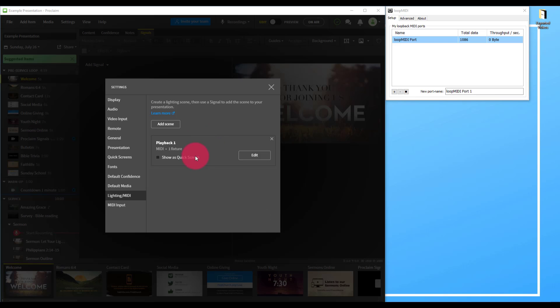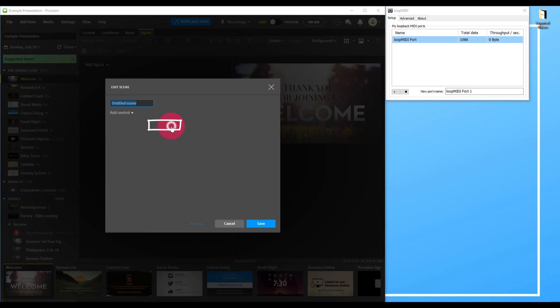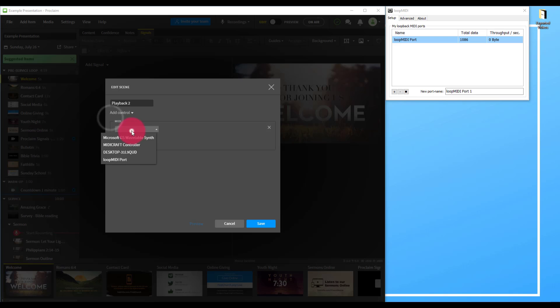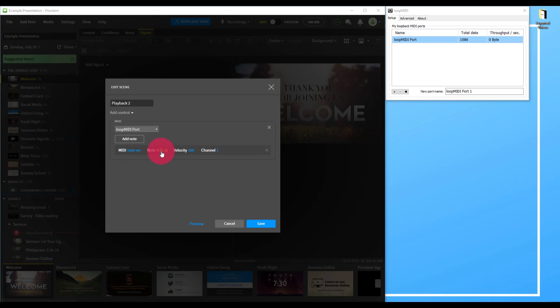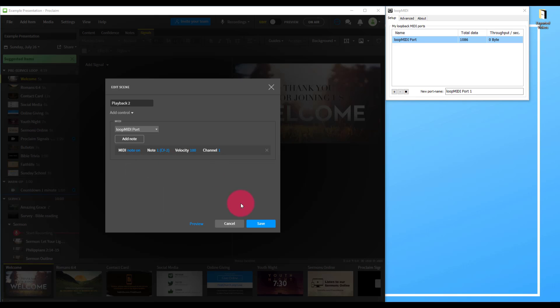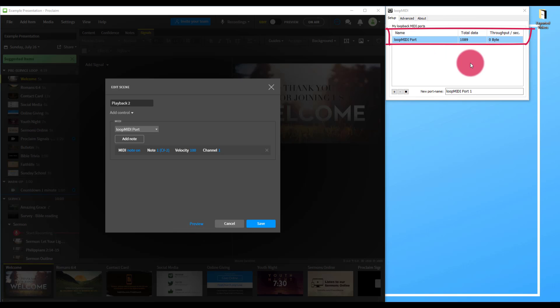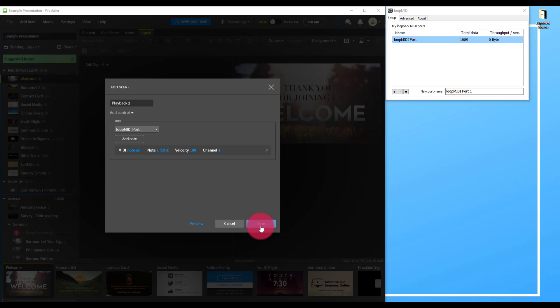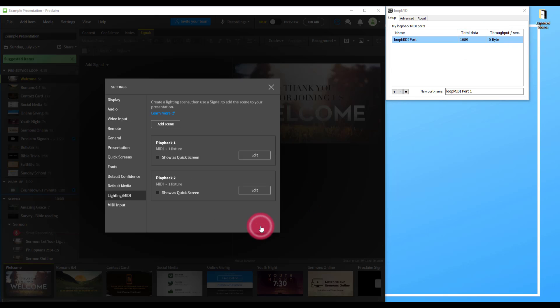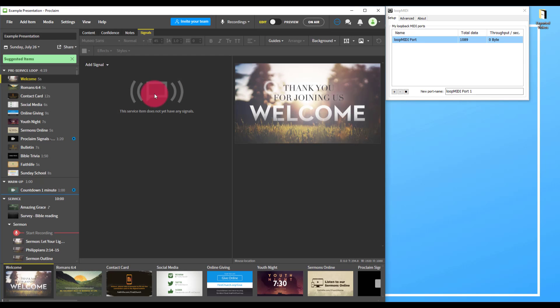Let's create a new MIDI note. I'm going to press add scene, call it playback 2, add a control, MIDI, Loop MIDI port, add note. This time I will change it to the first note. I like to go in order just to keep things nice and organized. You can always press preview and you should see it happening in Loop MIDI. You'll see it come up on the total data and the throughput per second.